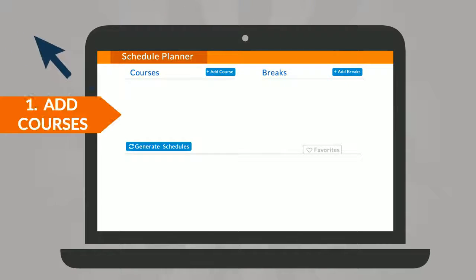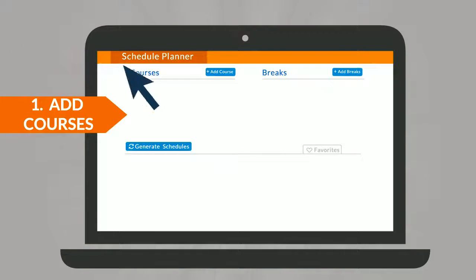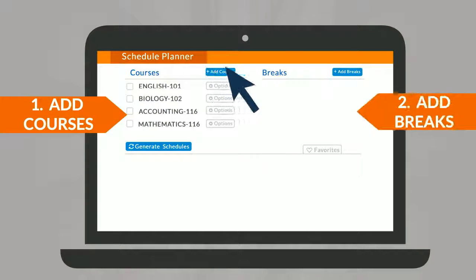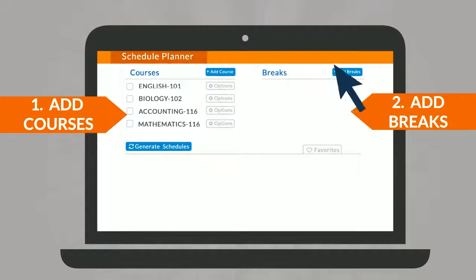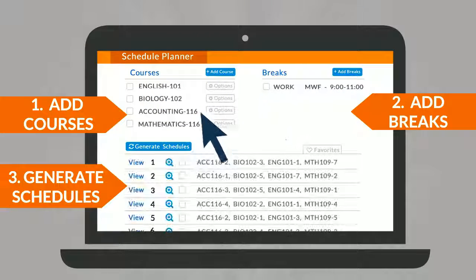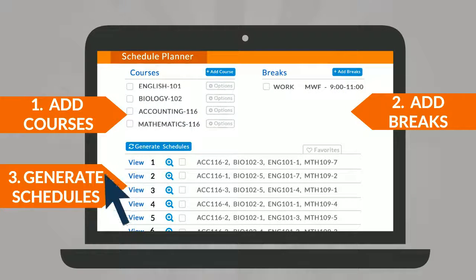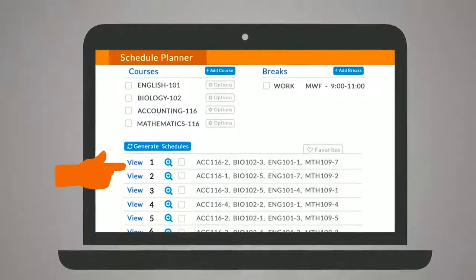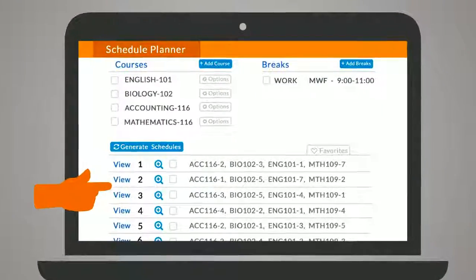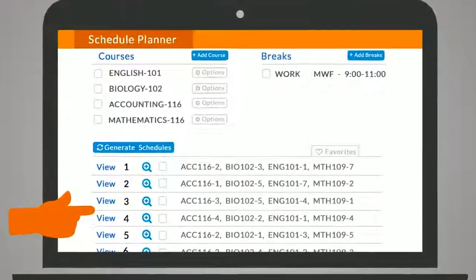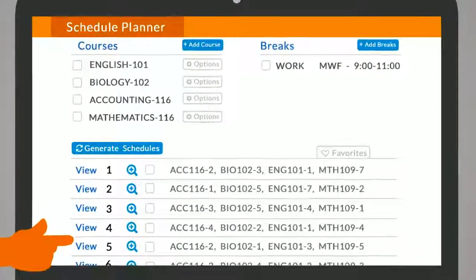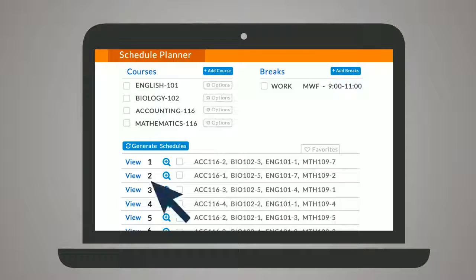Simply add desired classes, add breaks for work, sports, or other obligations, and generate schedules to be presented with a full list of every open, conflict-free option.